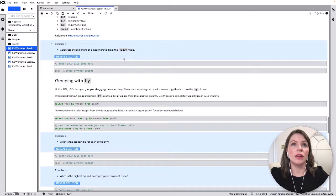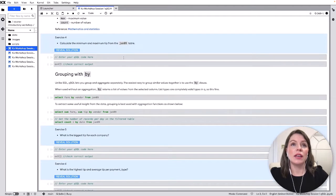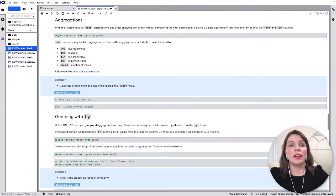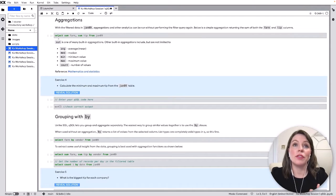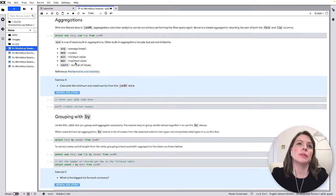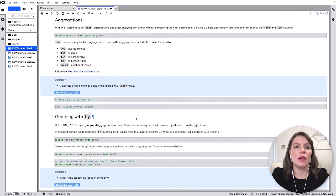And then going down here we can do things like aggregation so there's many aggregations in KDB again see the documentation page for the full list but we've got things like average, median, maximum, minimum and count and you're able to run them on columns as well.